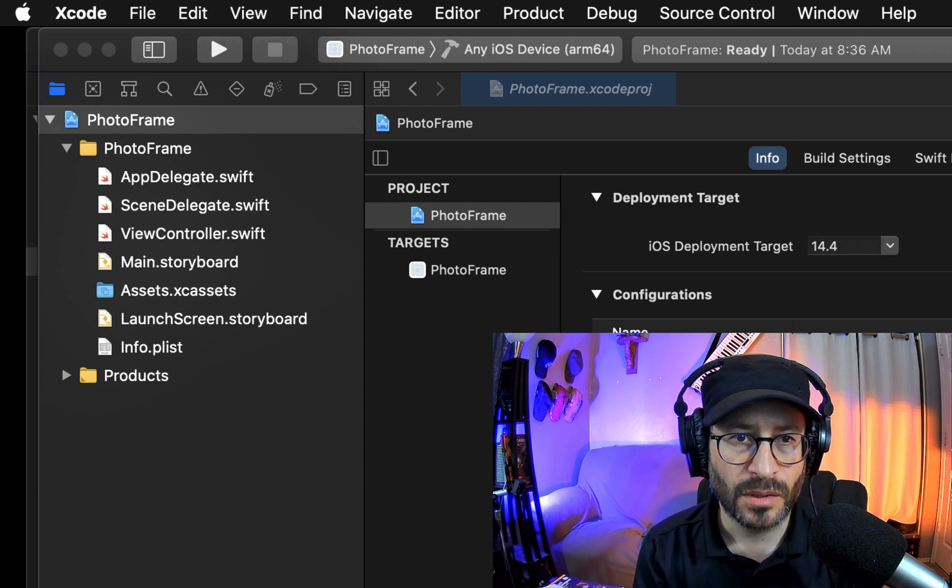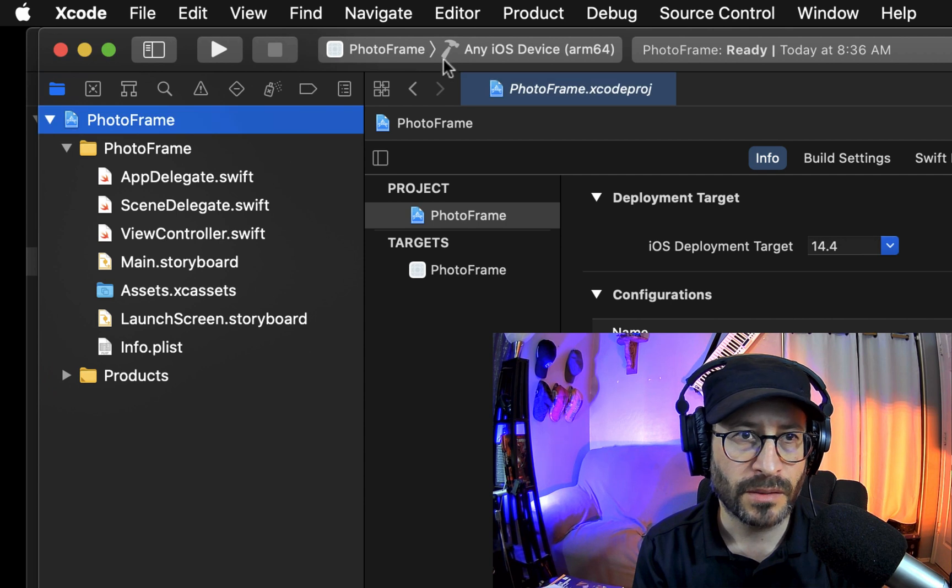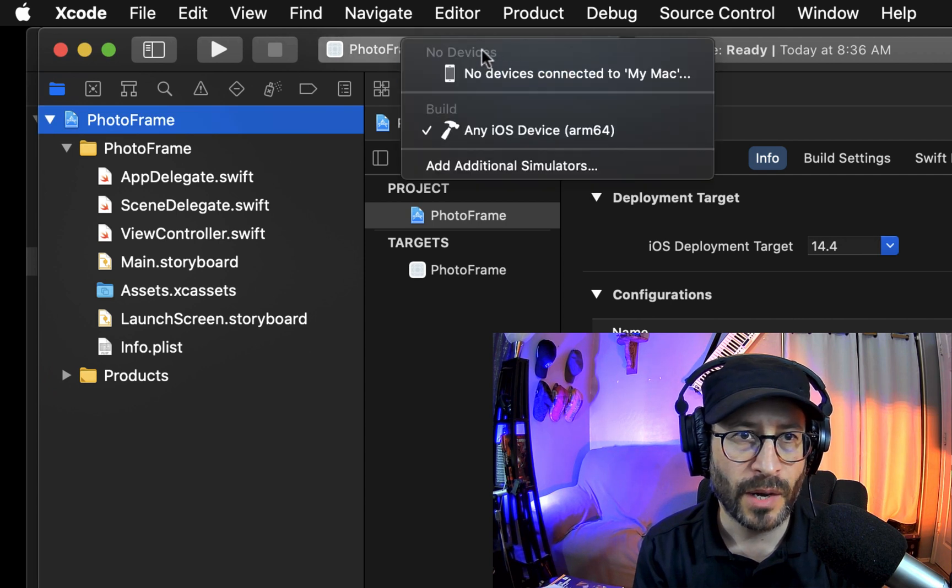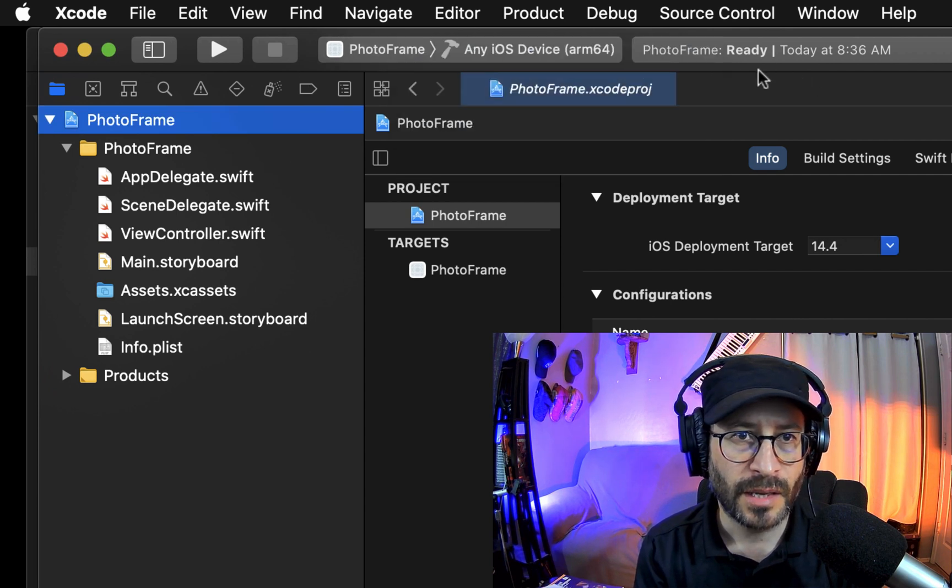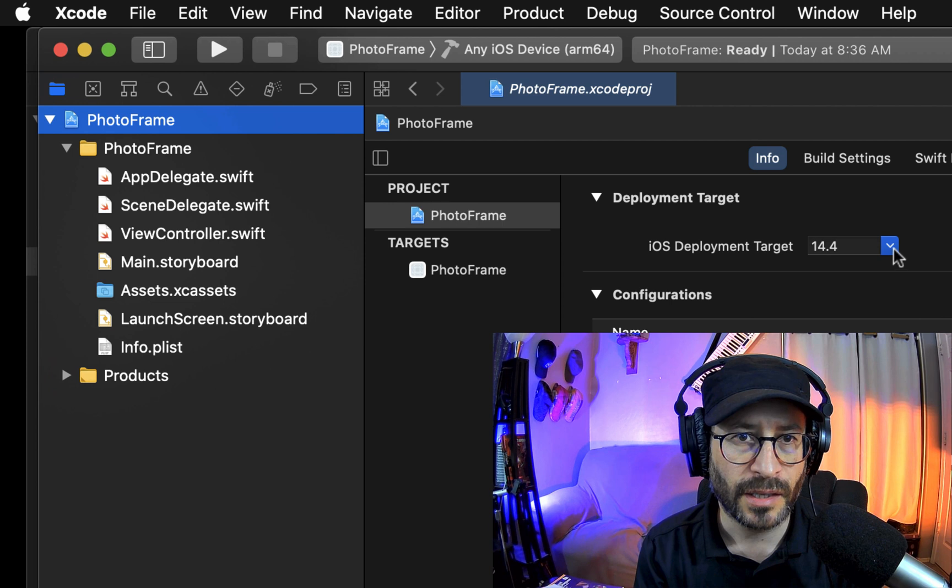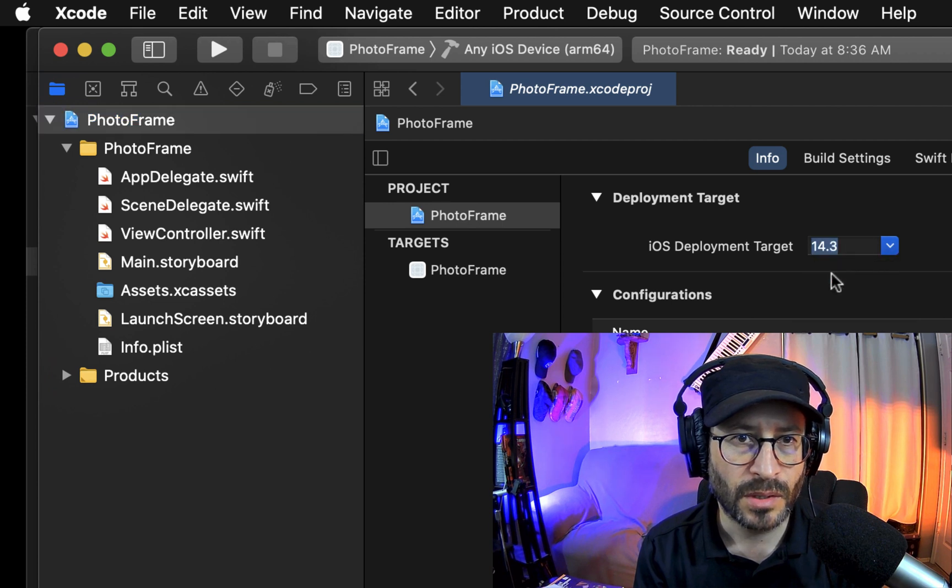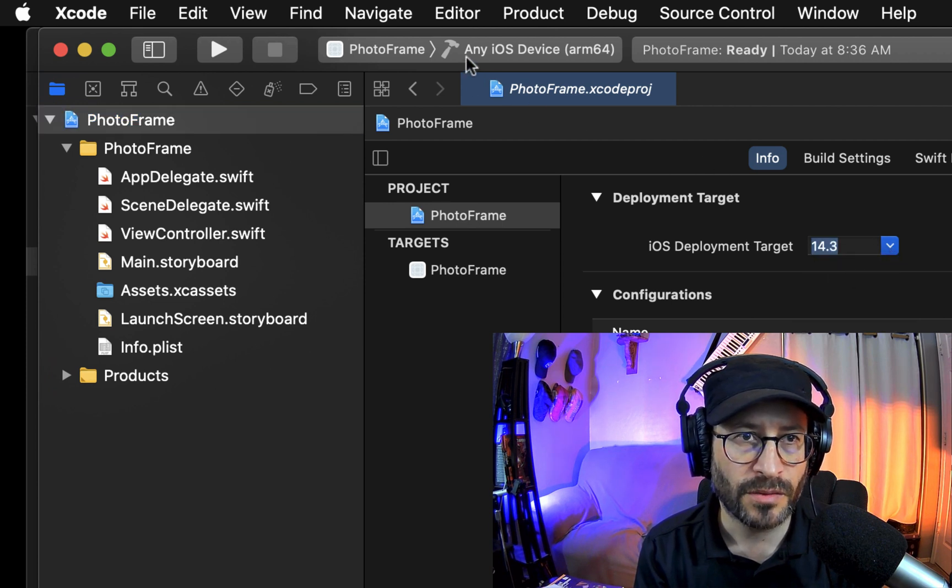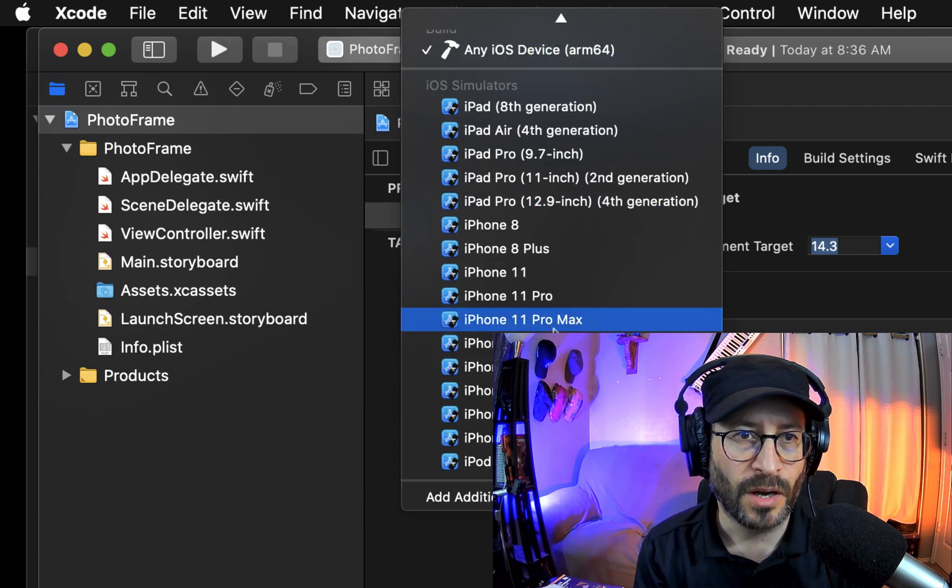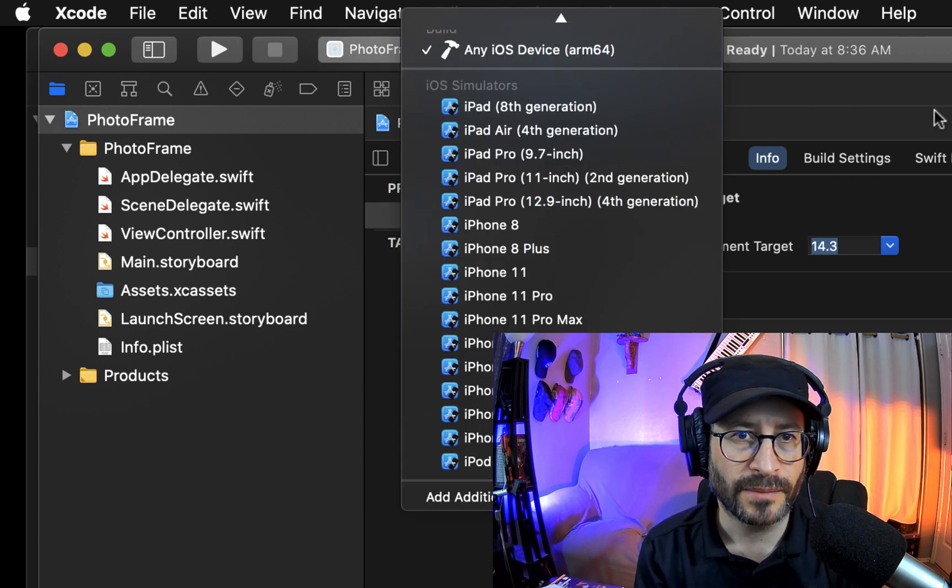So watch this. See right now, no iOS device is connected. And if I click on this and go to one of the ones that are listed there, so 14.3 for instance, boom, all the simulators there. Try that.